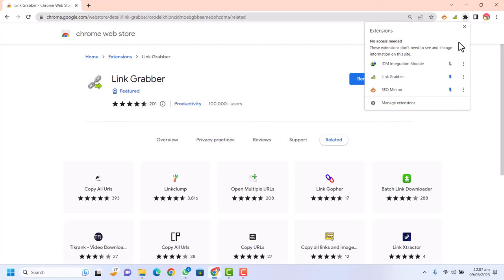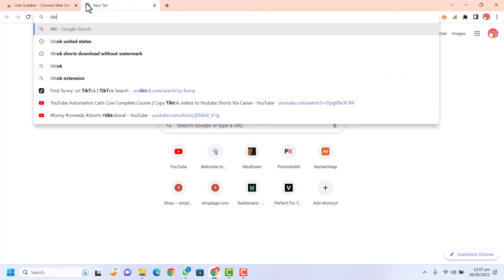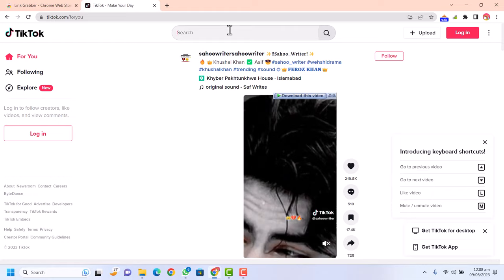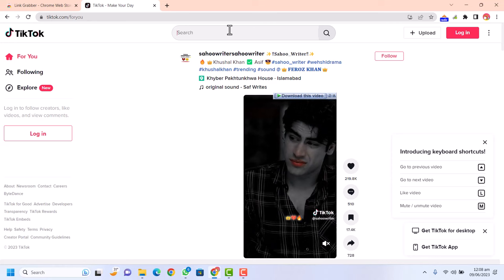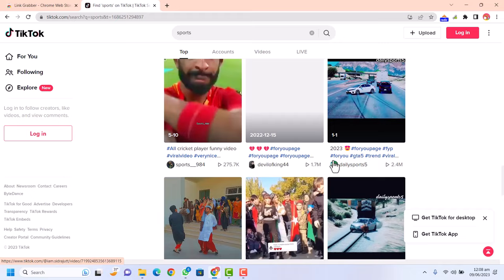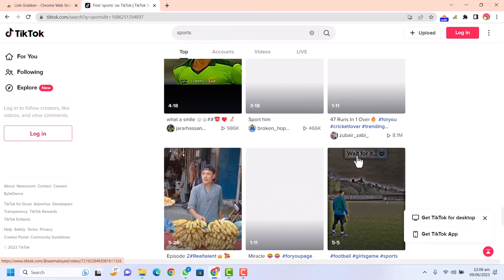Now go to TikTok.com. You can see TikTok videos are available. You just need to search here for your keywords. I'm going to show you how you can bulk download TikTok videos with a specific keyword. For example, if I search the keyword 'sports,' you can see there are a lot of videos available on that keyword.